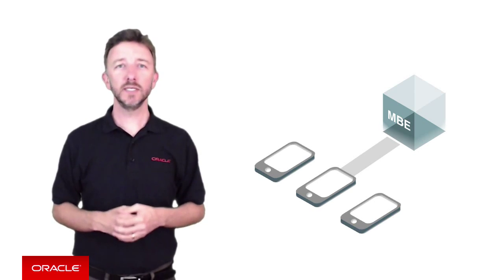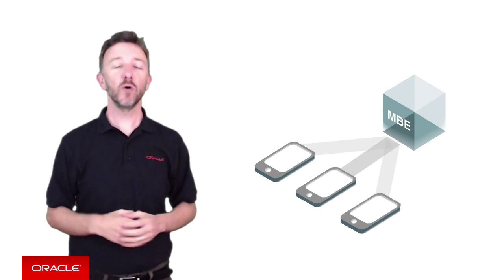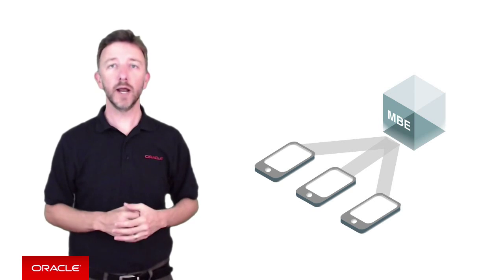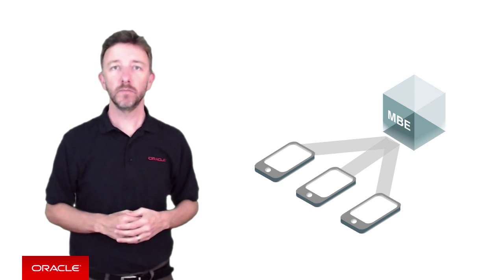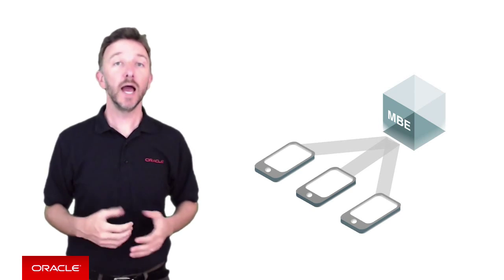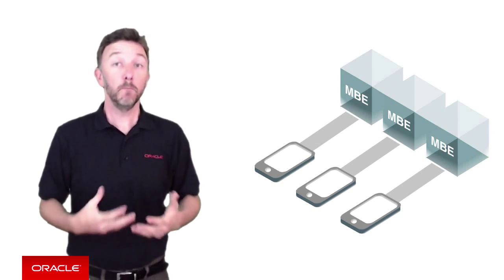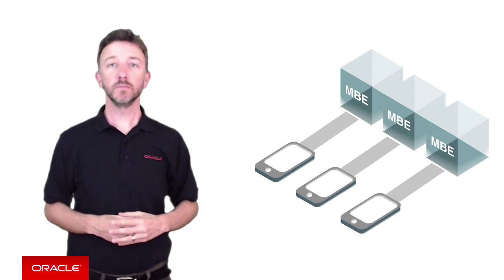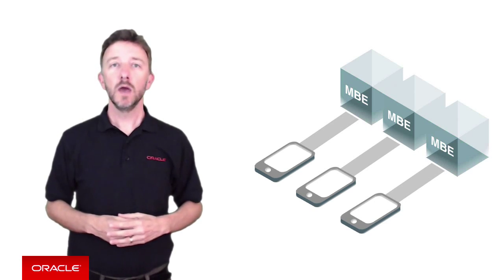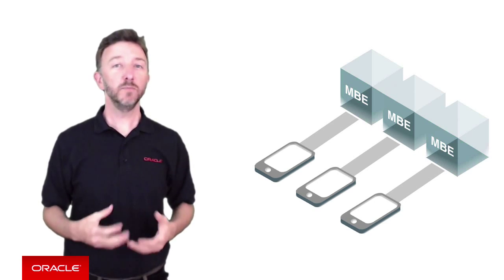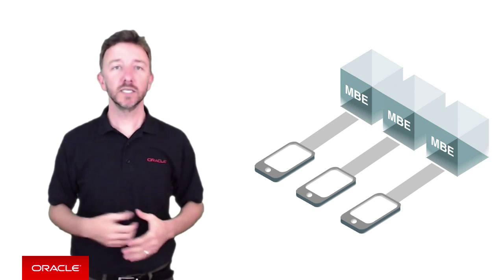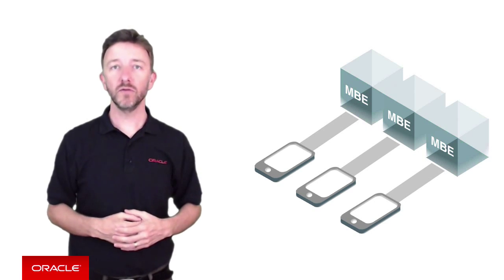The next choice beyond that is one mobile backend per mobile app. And of course, this is kind of the simplest model, and one we think most customers will go with.